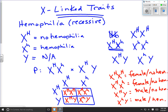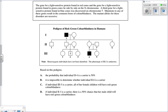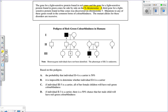Now let's look at some sample questions. This question states that the gene for a light-sensitive protein found on red cones and the gene for a light-sensitive protein found in green cones lie side-by-side on the X chromosome. That tells us that red-green color blindness is an X-linked trait.